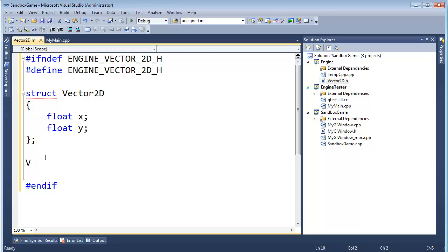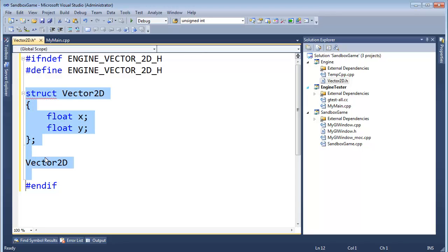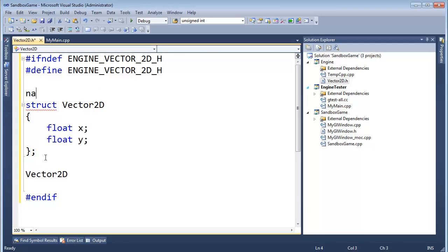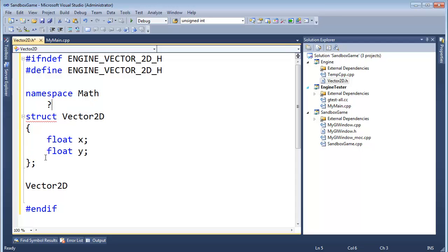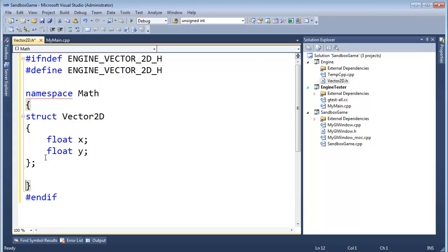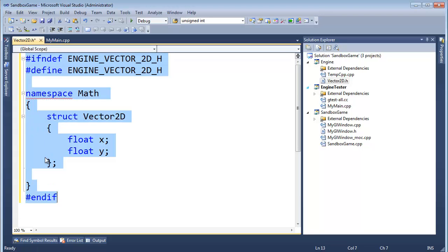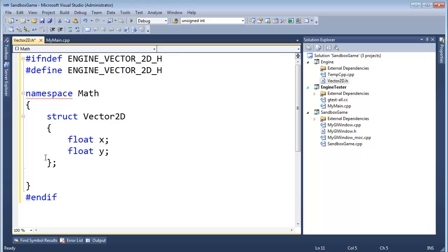Let's do the vector addition first. So Vector2D, and I'm also feeling a little uncomfortable just putting this out in global space. So I'm going to make a namespace here. Namespace Math, curly, closing curly. I'm going to delete this for now. Now control A, control K, F to get it to format for me.